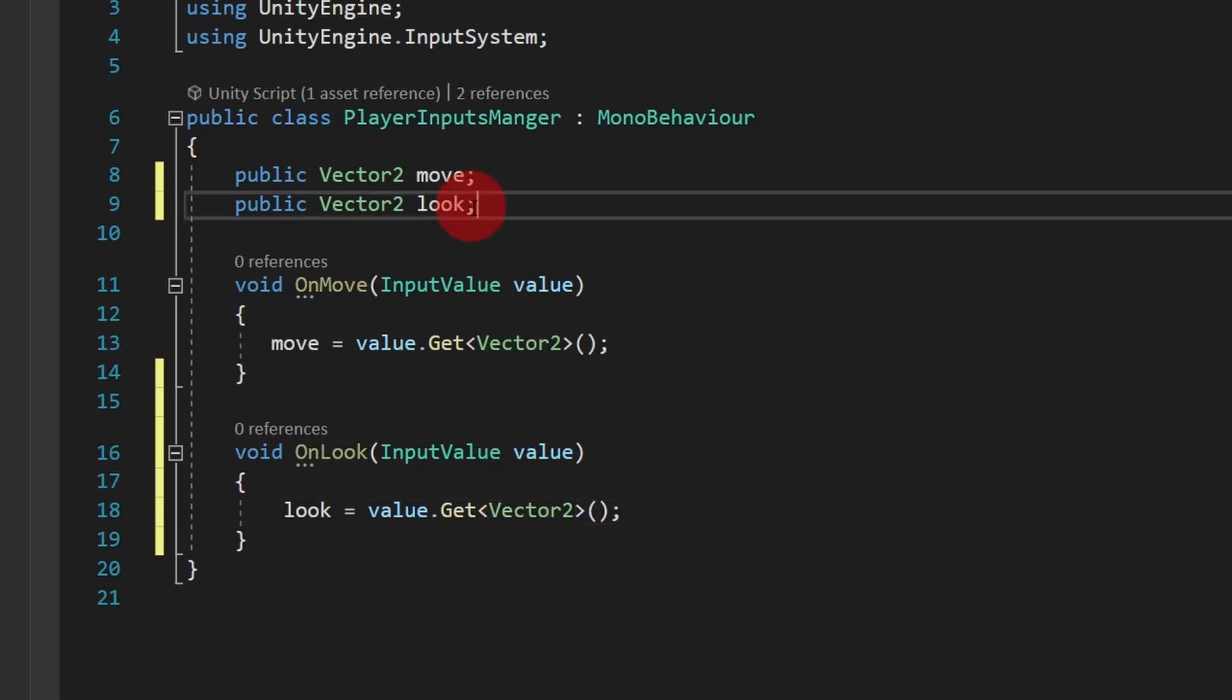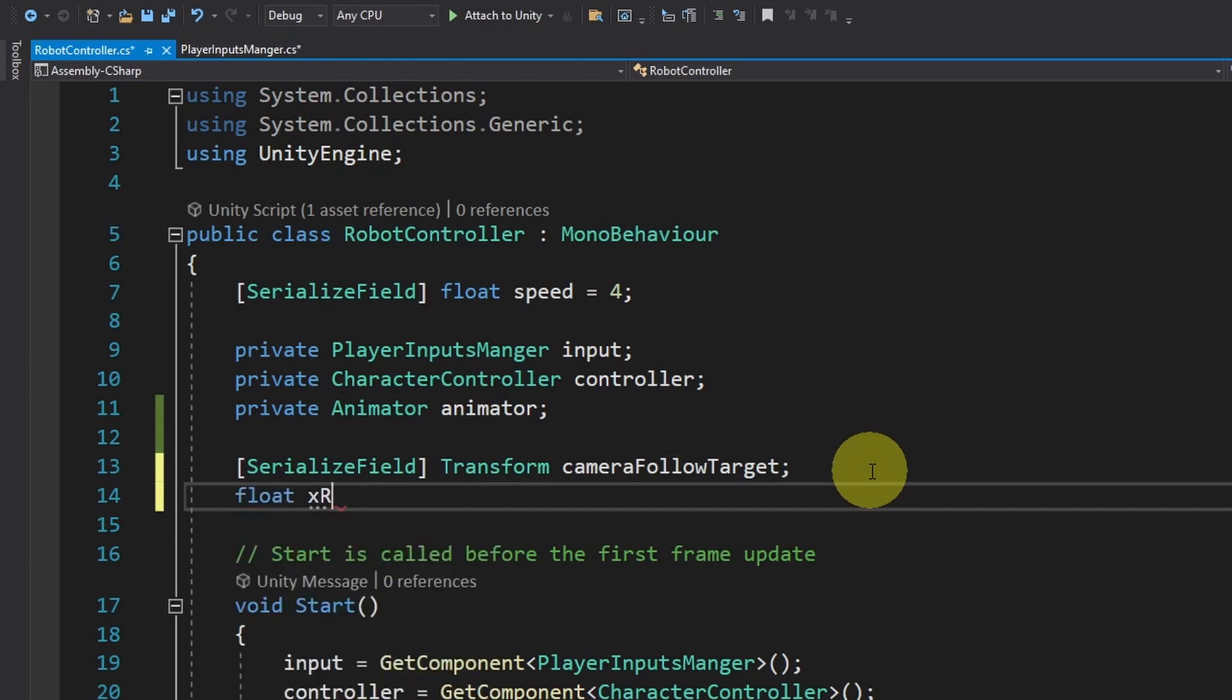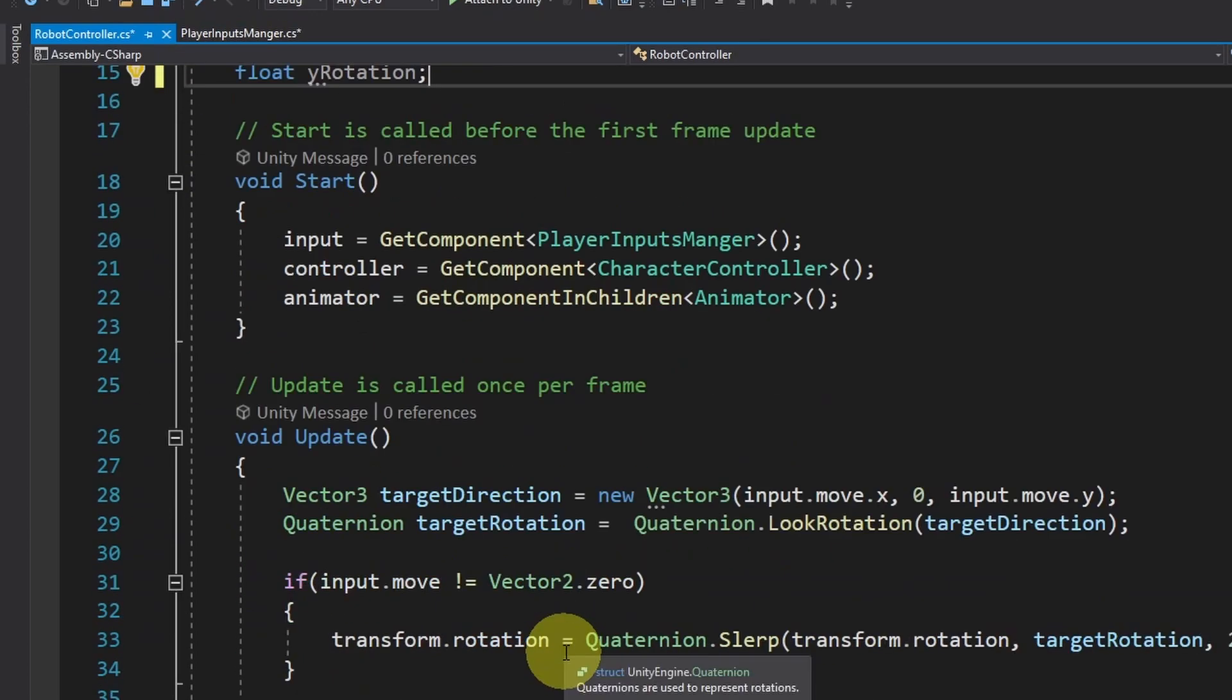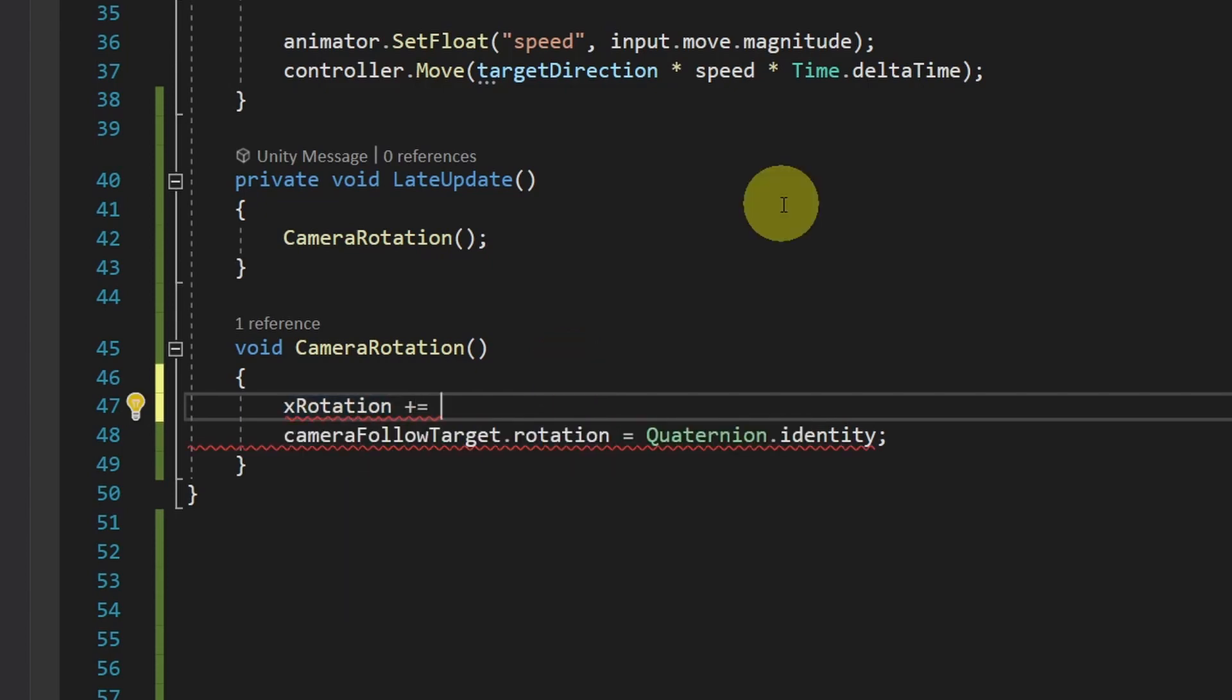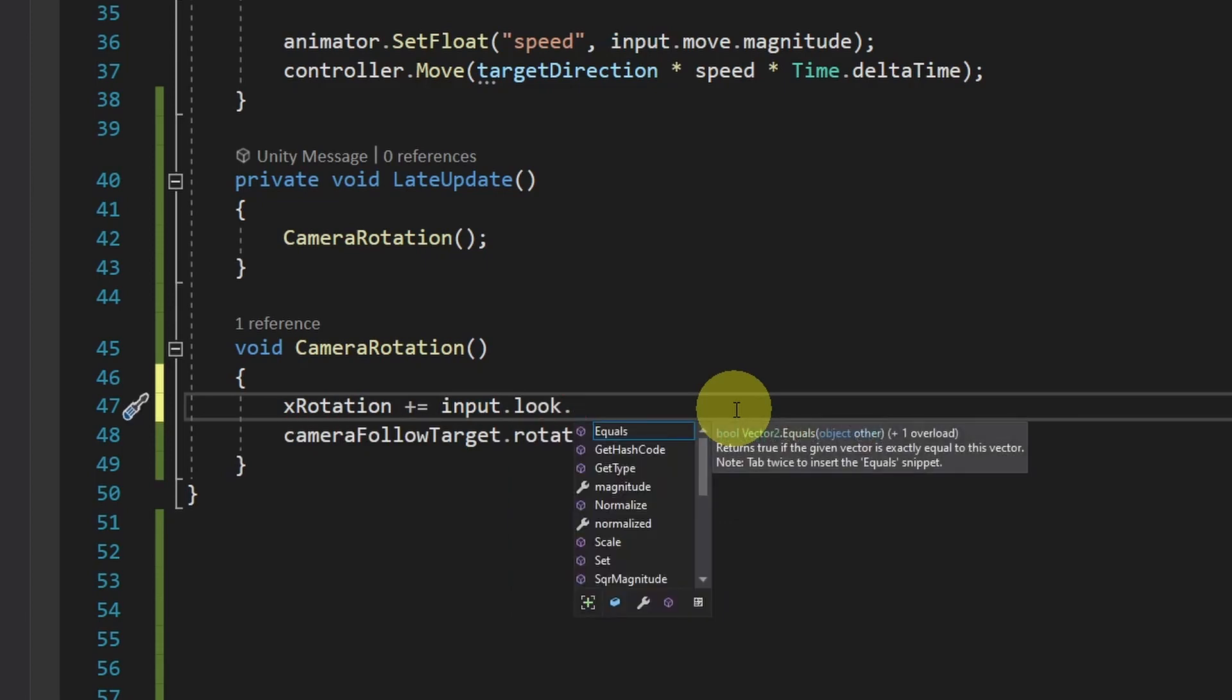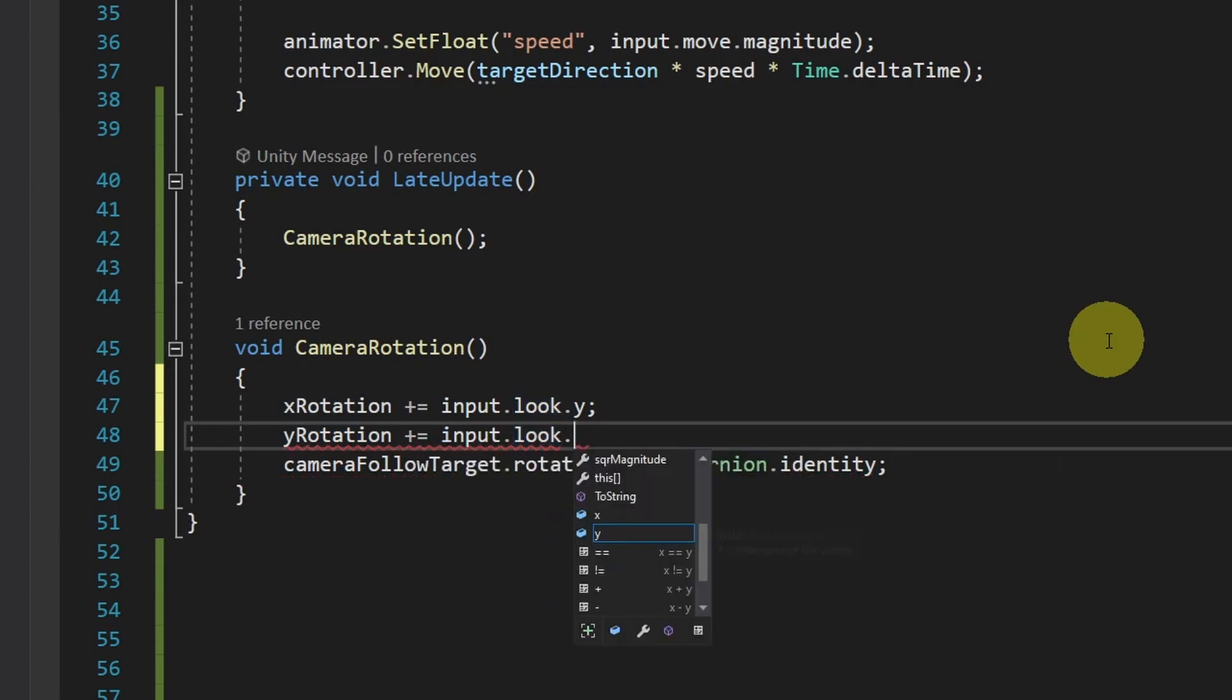Now we can take these inputs and use them under the robot controller. First, I will add two variables for the X and Y rotations. Using float. And let's call it XRotation. And another float. For the Y rotation. I've already created a variable for the PlayerInputsManager that has the LookVector. Now we can move under the CameraRotation. And we can use XRotation. Plus equals. Basically, we can add the Y value of the LookVector. Using input dot Look dot Y. And we're gonna rotate the Camera around the Y axis. So that we can look left and right. Using the mouse X variation. YRotation. Using plus equals input dot Look dot X.